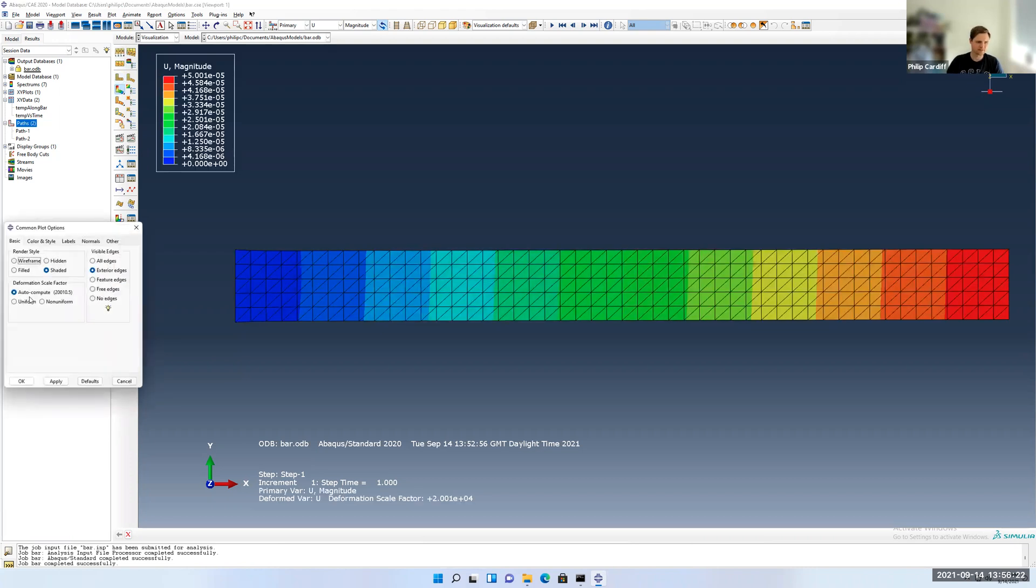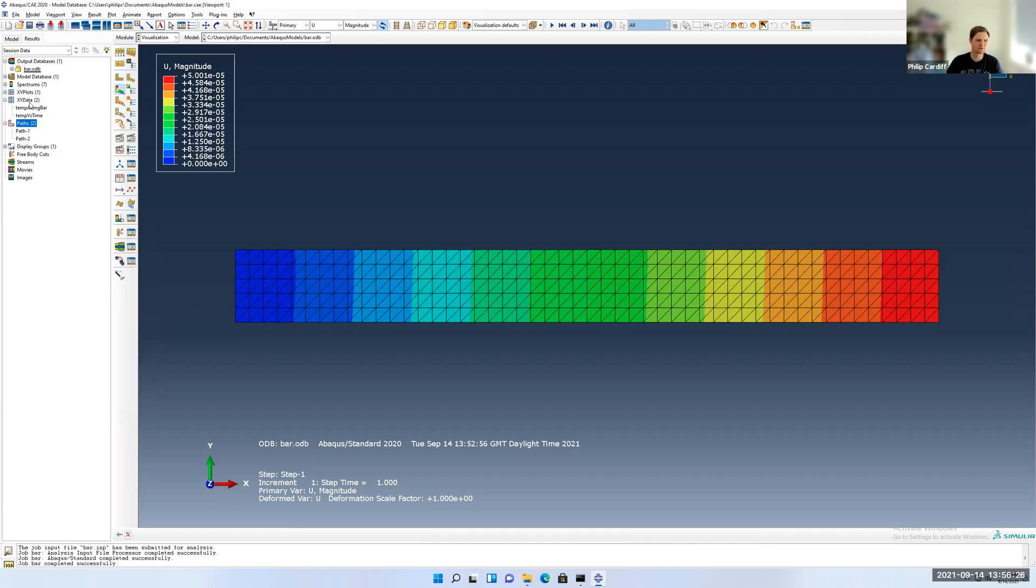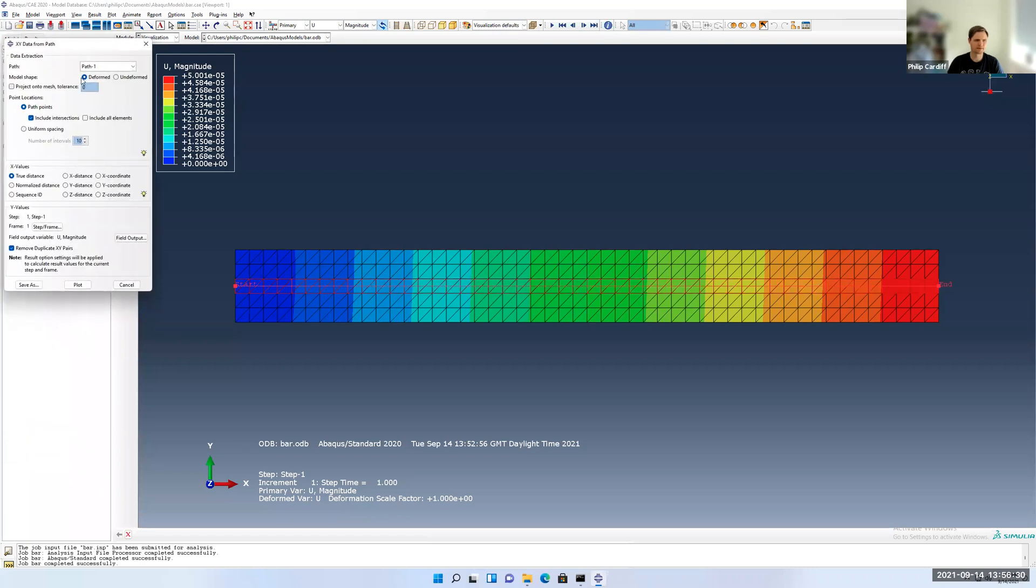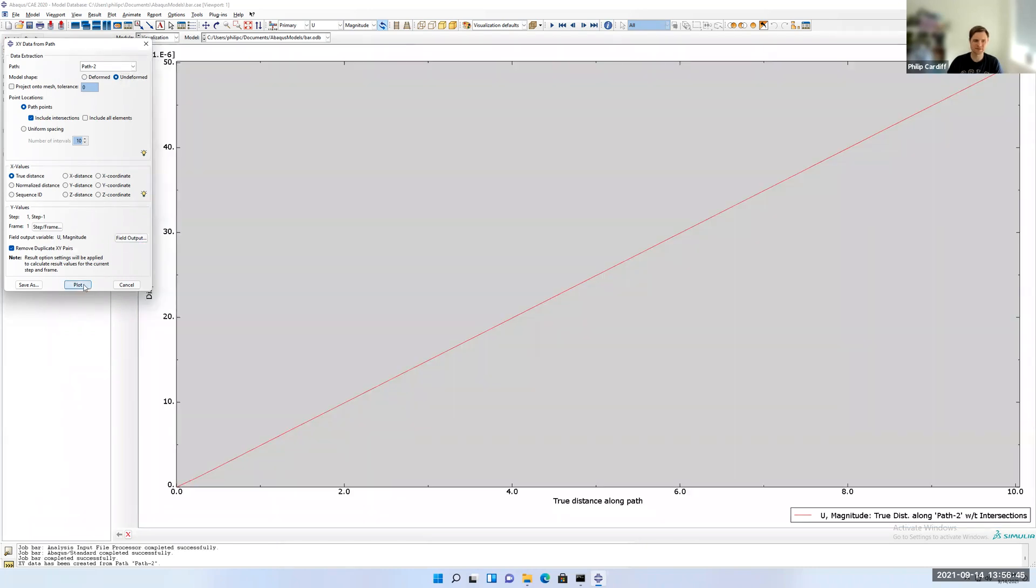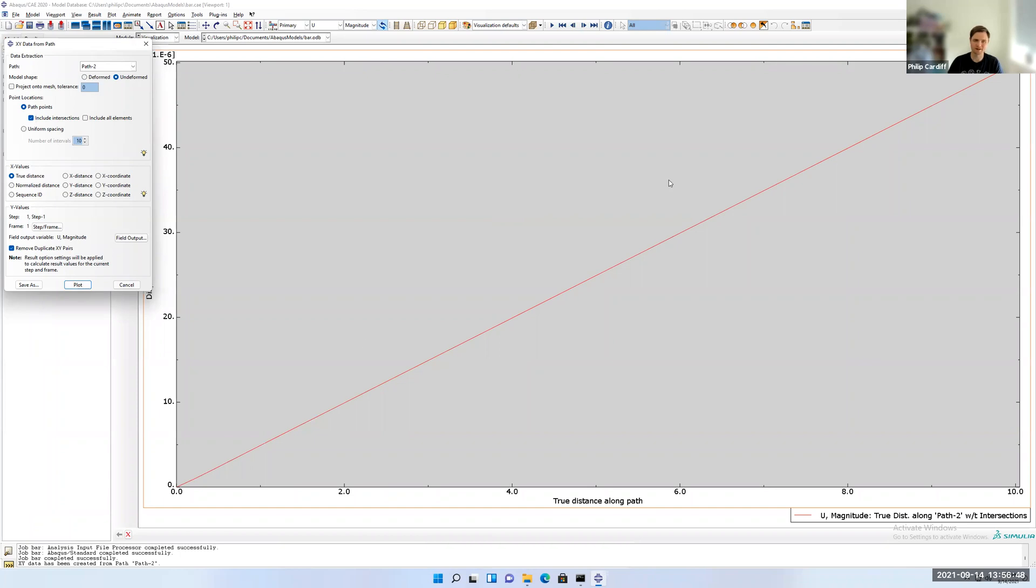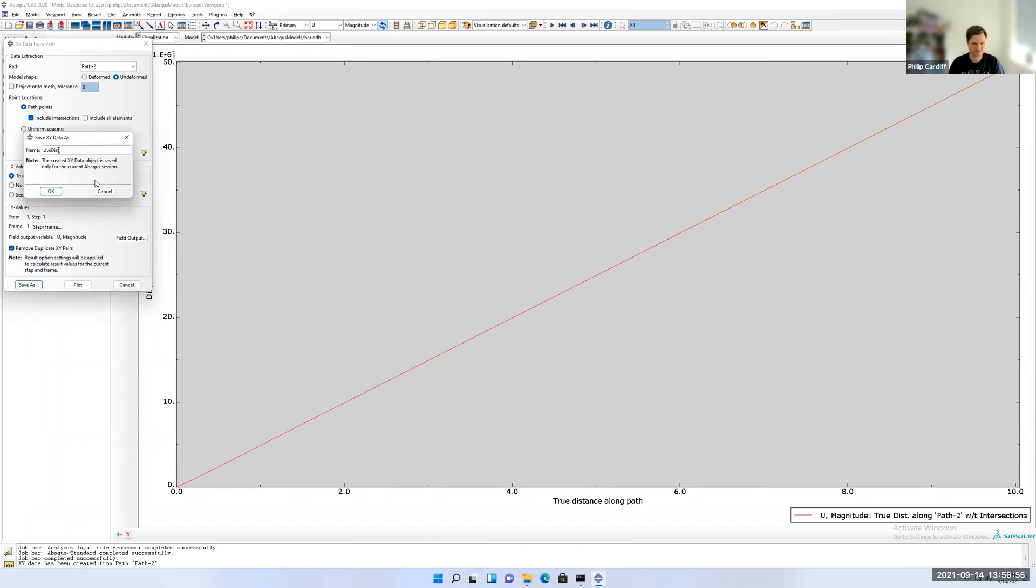I'm going to set that scale factor to 1. Now I'm going to go XY data, double-click, path, and use path 2. So I have the option here to plot on the deformed shape or the undeformed. I'm going to use the undeformed, because I know the undeformed bar is 10 meters long, whereas the deformed one is a little bit longer. I'll use the undeformed one, glued intersections, and plot the magnitude displacement. Pretty similar to the temperature distribution, zero one end and non-zero with a linear distribution. So I can save that and just say U versus dist.